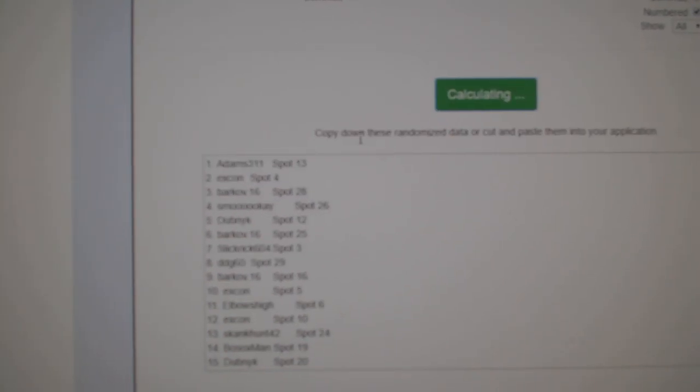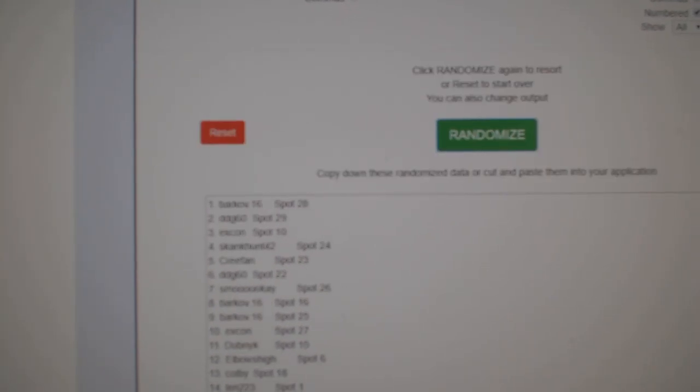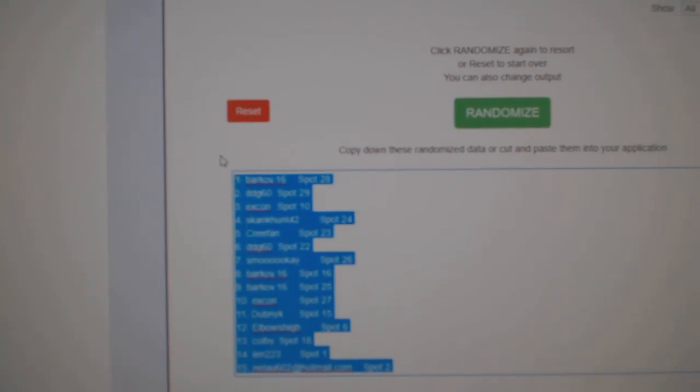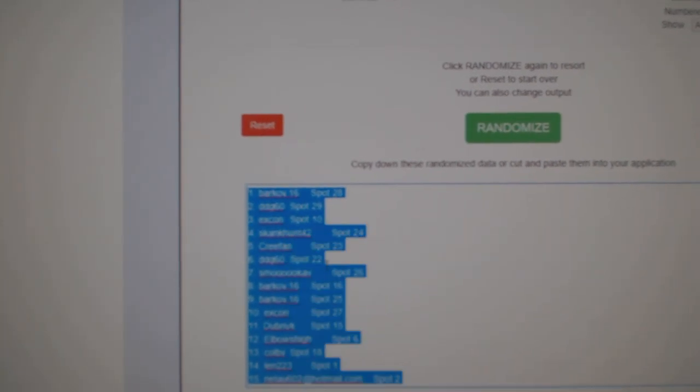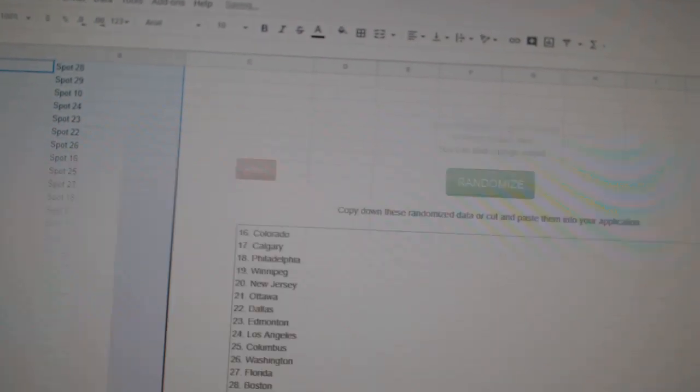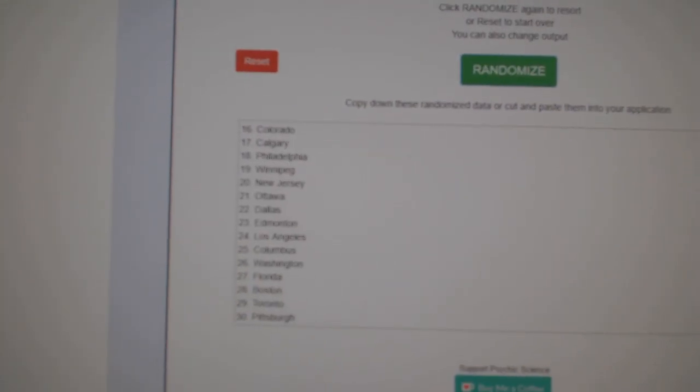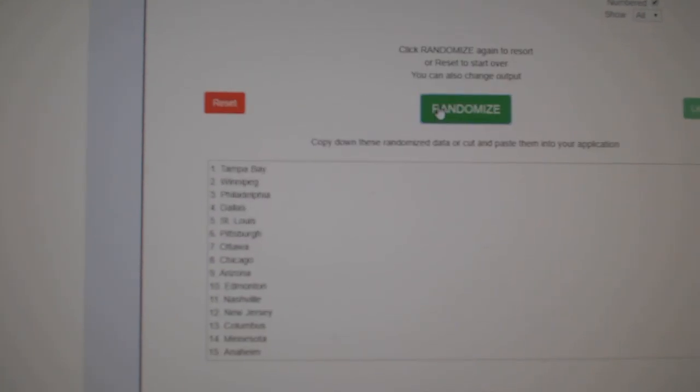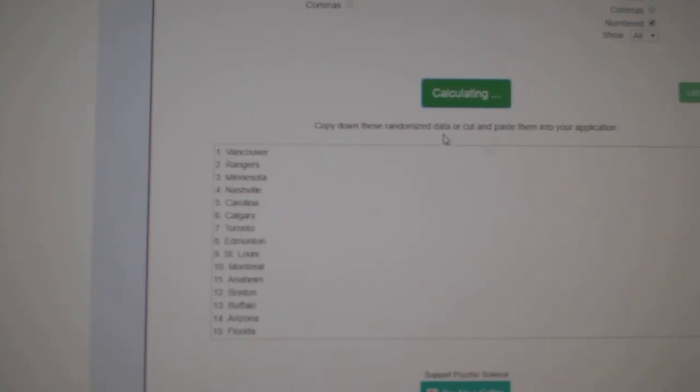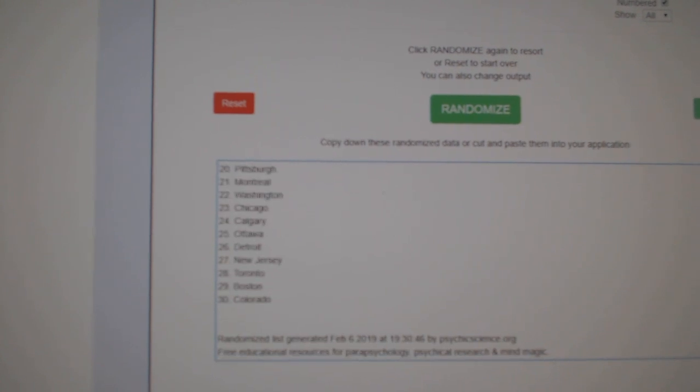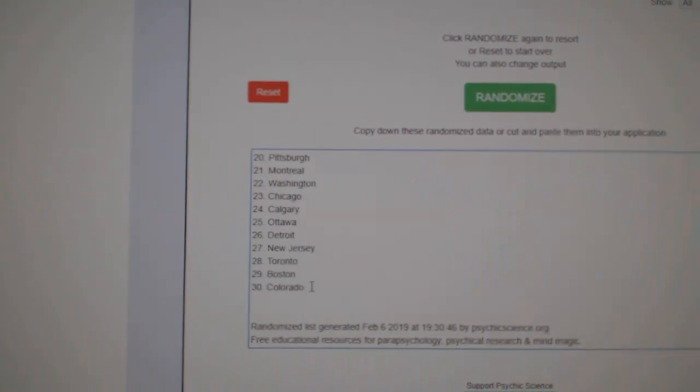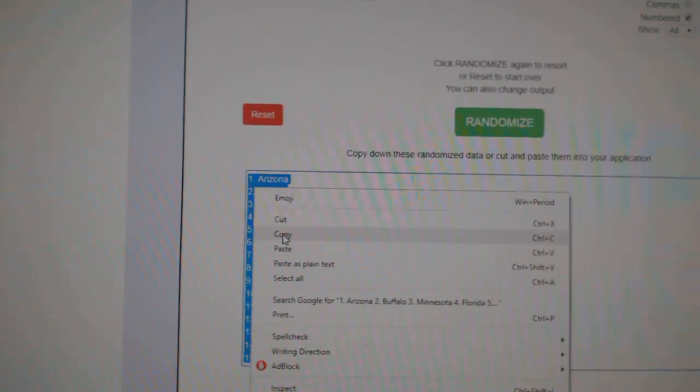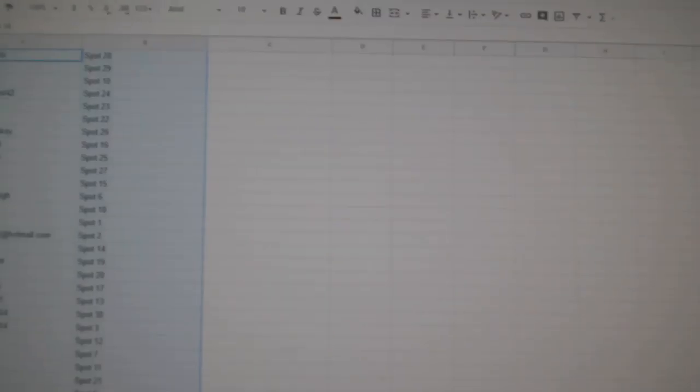1, 2, 3, copy, paste. And all the teams here, all 30 teams. 1, 2, and 3. Copy and paste.